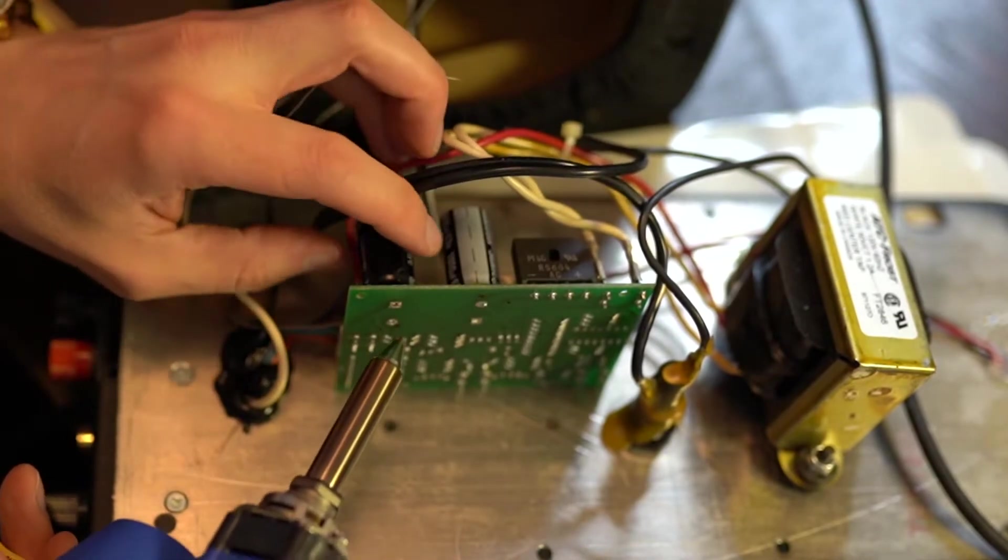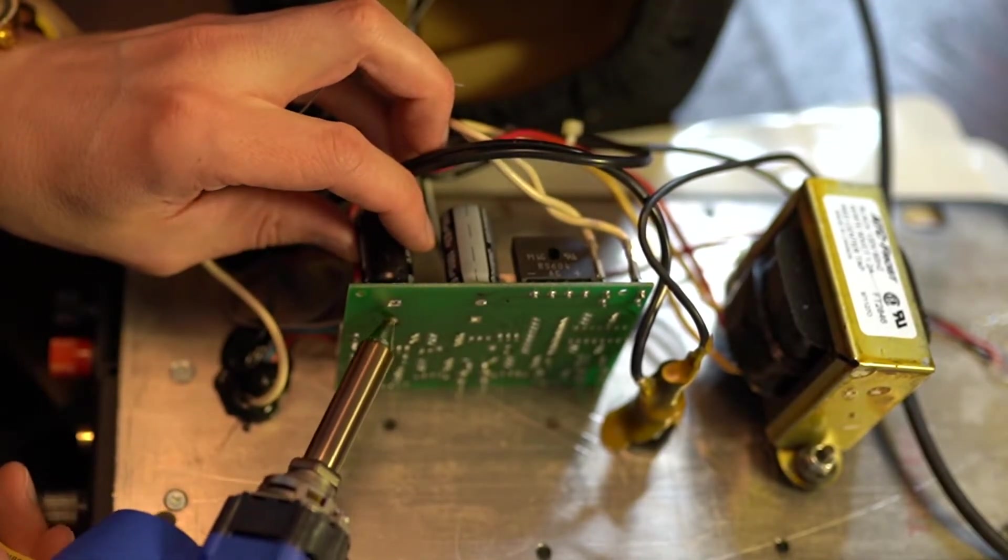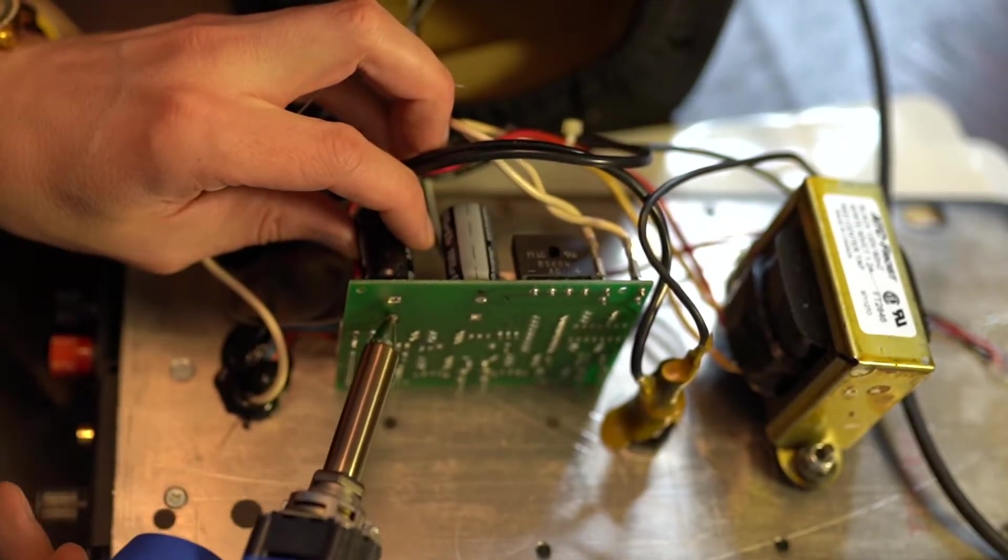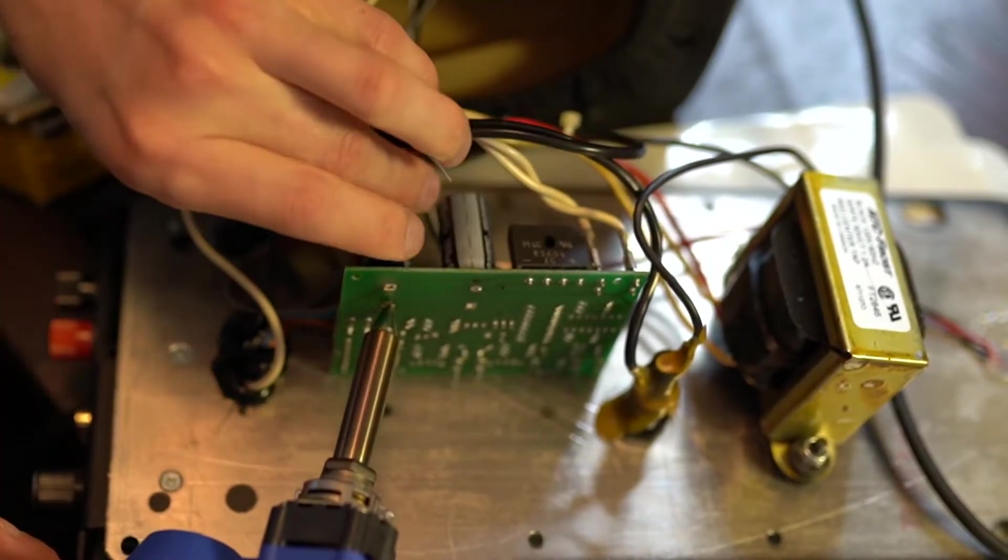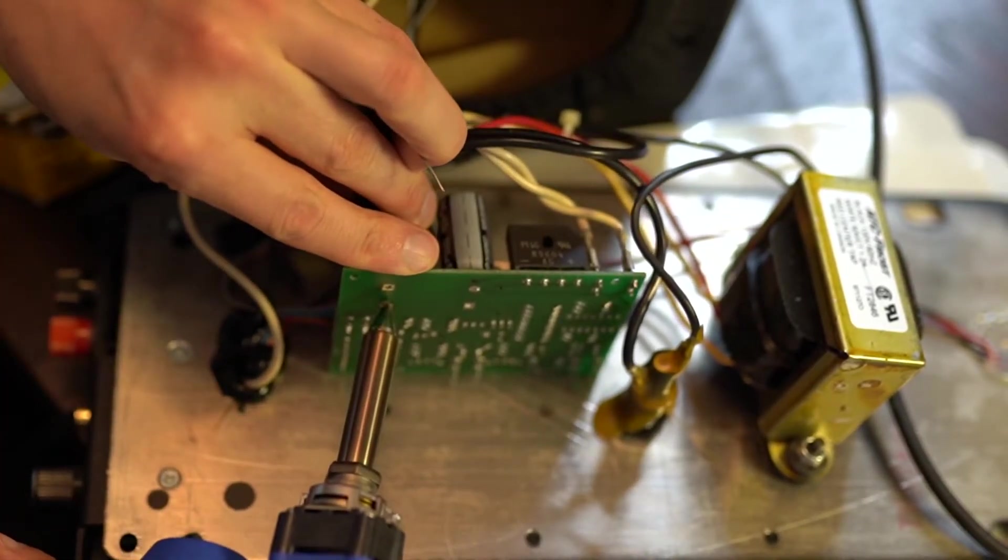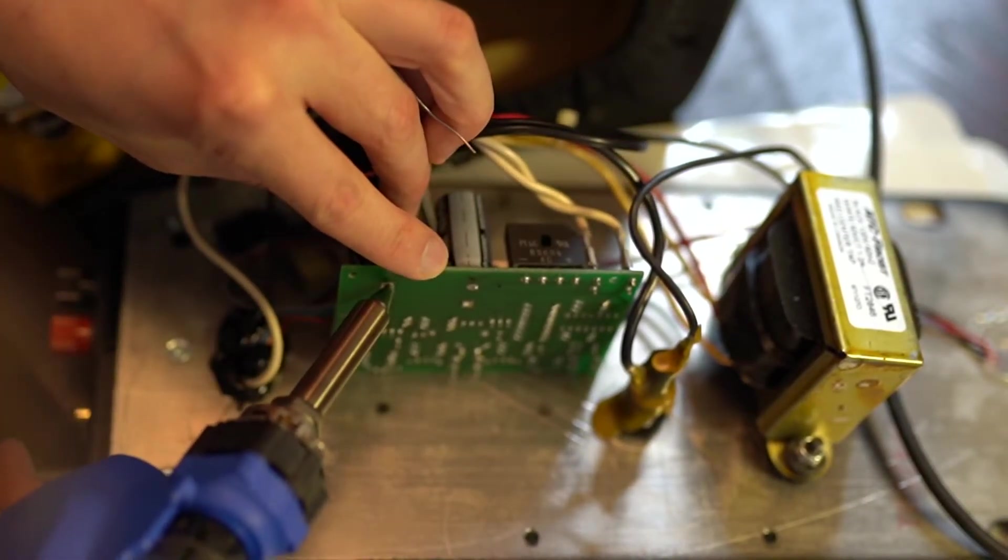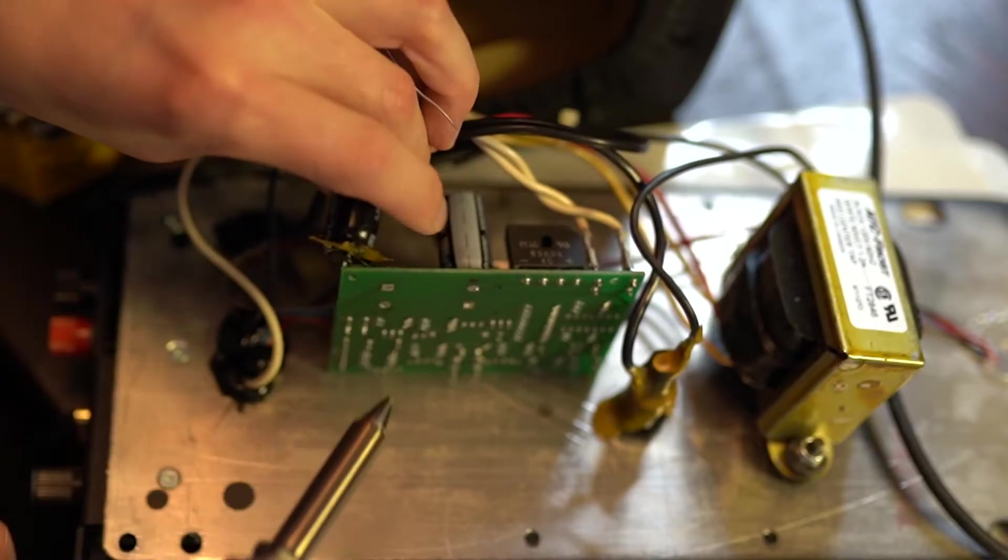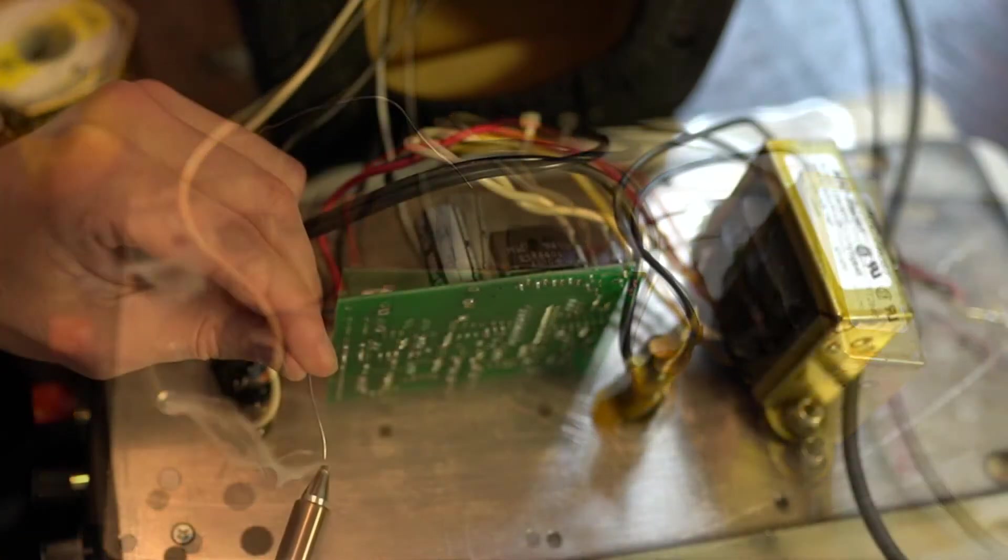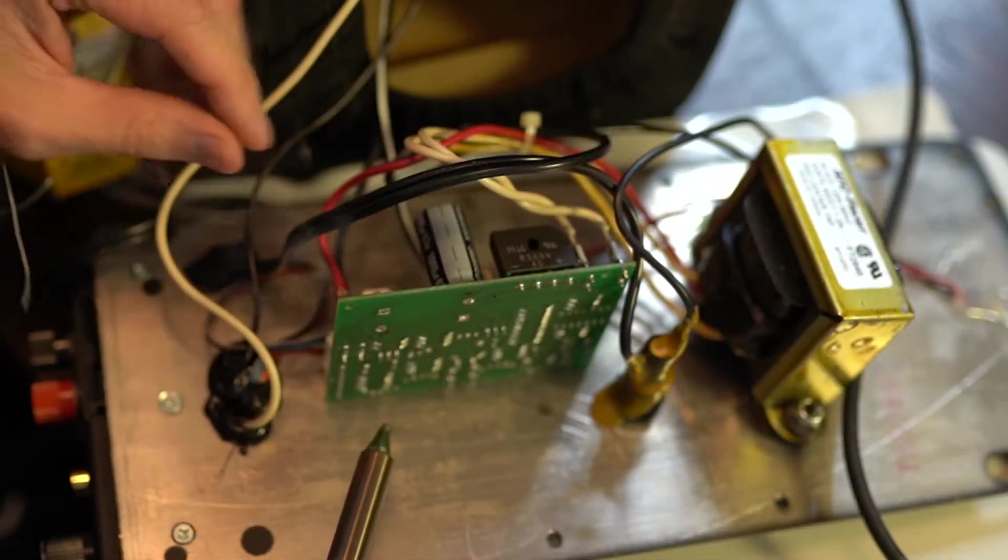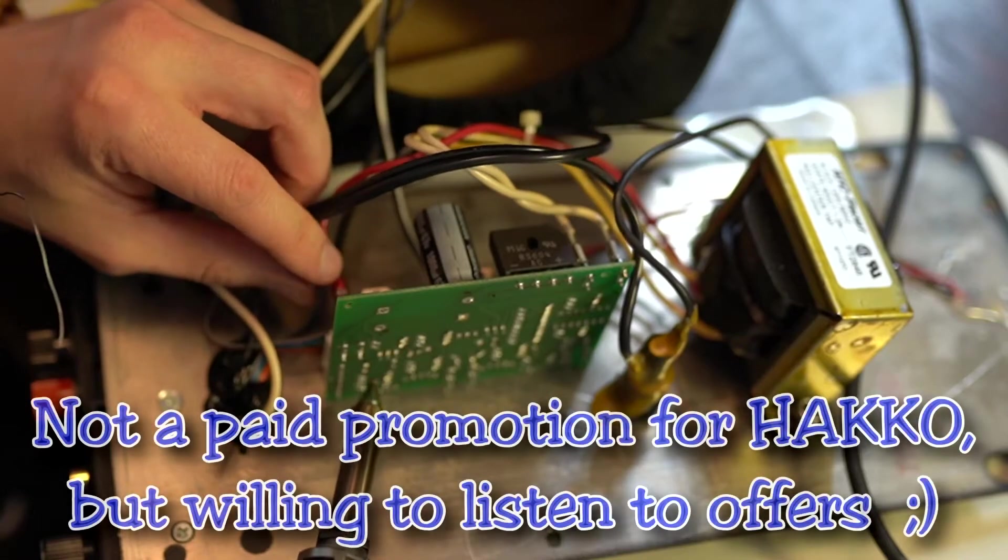This desoldering gun makes short work of capacitor removal. Now this is the first time I've ever used this desoldering gun, and I have to say, it does an incredible job.